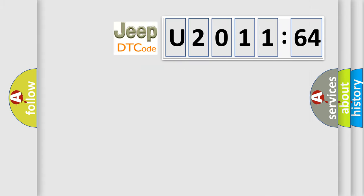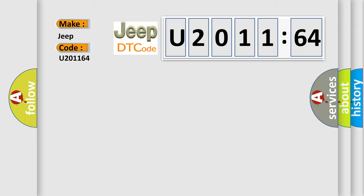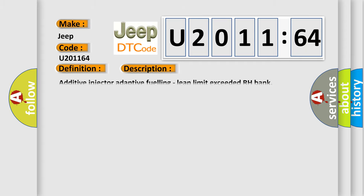So, what does the diagnostic trouble code U201164 interpret specifically for Jeep car manufacturers? The basic definition is System 2 Lean Bank 2. And now this is a short description of this DTC code: Additive injector adaptive fueling, lean limit exceeded RH bank.